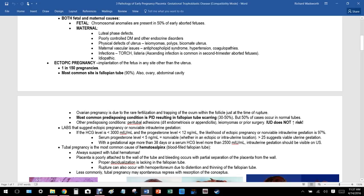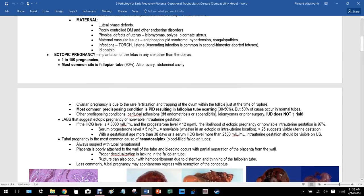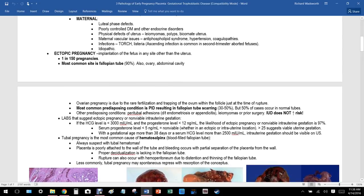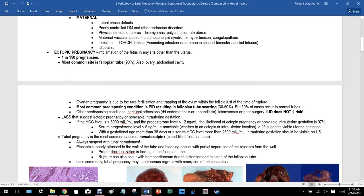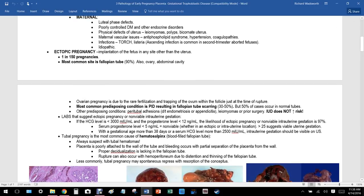Maternal causes include a luteal phase defect — if the mother does not produce enough progesterone from the corpus luteum, the drop in progesterone results in increased uterine contractions and expulsion of fetal contents. Poorly controlled diabetes mellitus and other endocrine disorders can also be teratogenic.